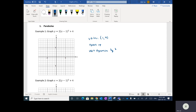Putting this all together, I'm going to start at my vertex at (1, 4). It opens up and has a vertical expansion by two, so if I go over one I go up two, and if I go left one I go up two. Using these three points to illustrate, our parabola looks something like that.